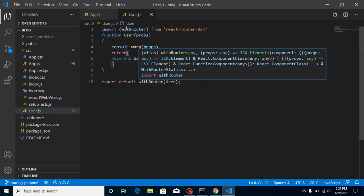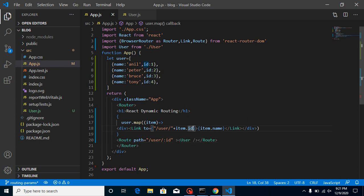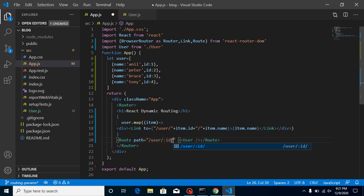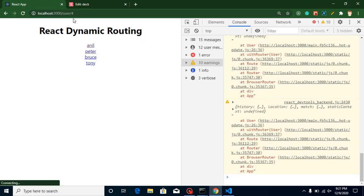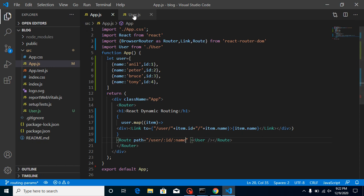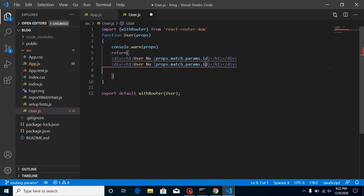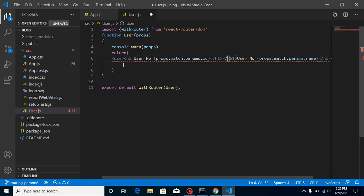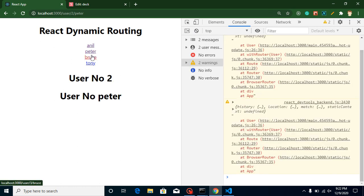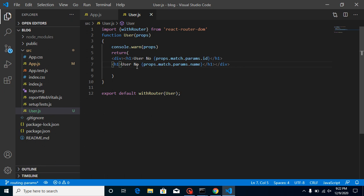Now we've passed one parameter. To pass two parameters, add item.name as another parameter in the link — like /user/:id/:name — and add one more param in the route: /colon name. When you click now you can see we also get the name. To access the name in the component just use props.match.params.name. We need at least a single wrapper div, so now it looks more dynamic showing both the name and user number.